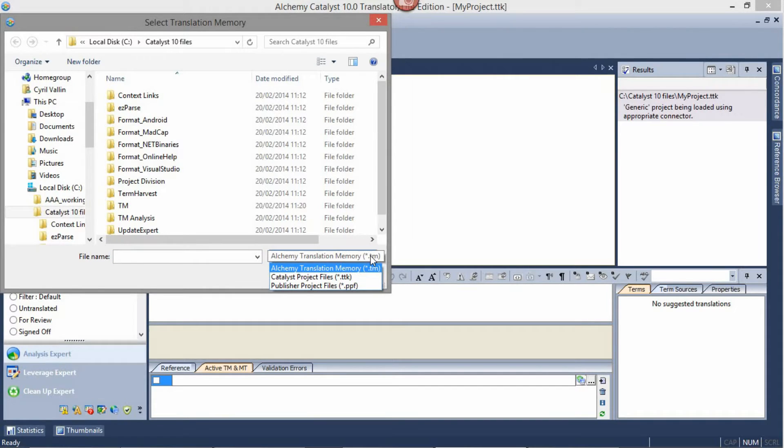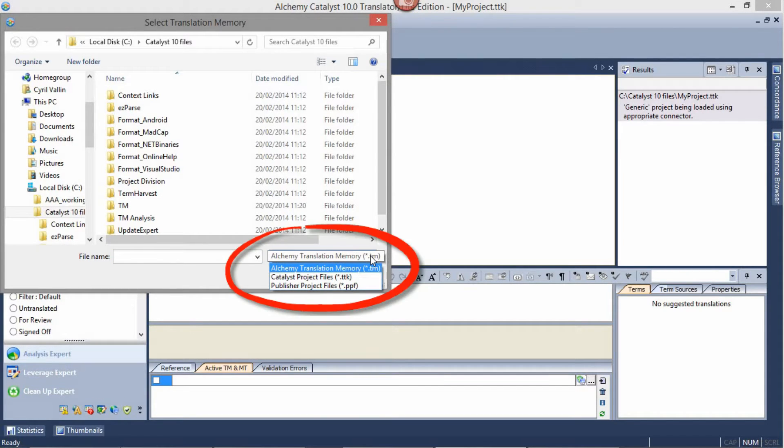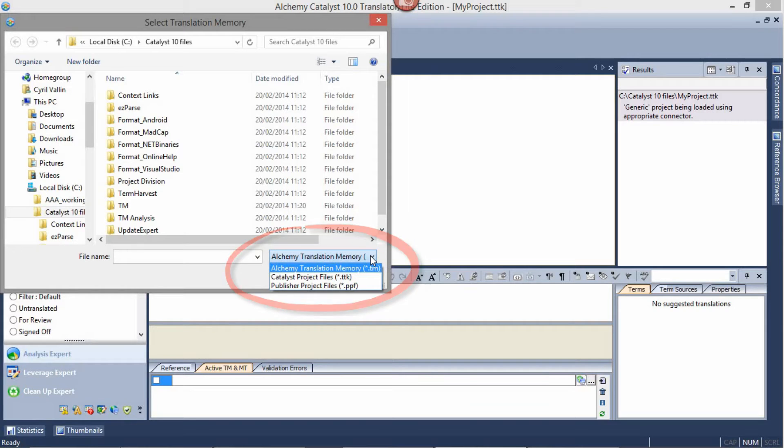In the Translator Lite edition, you'll be able to use the Alchemy software file formats.